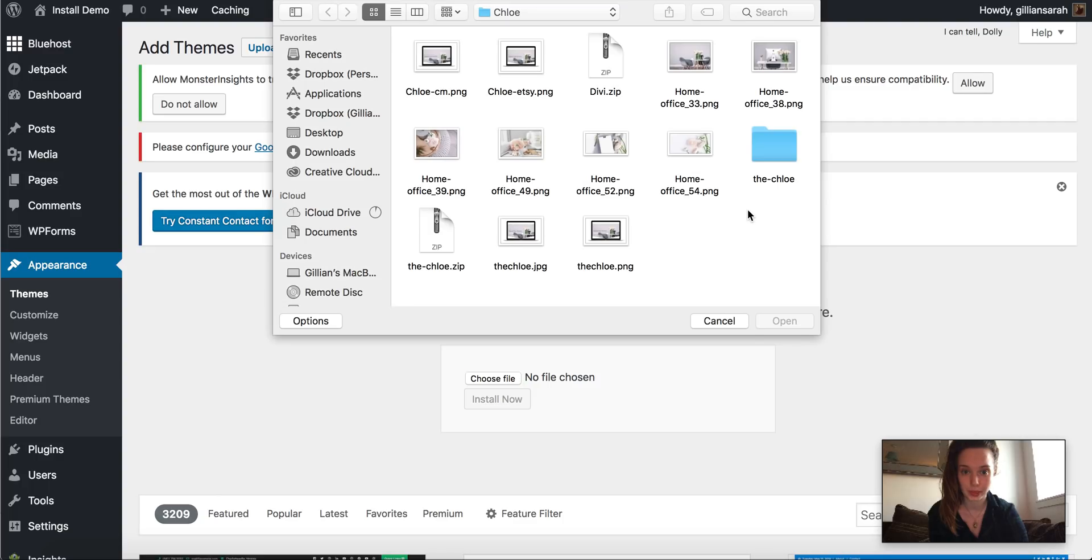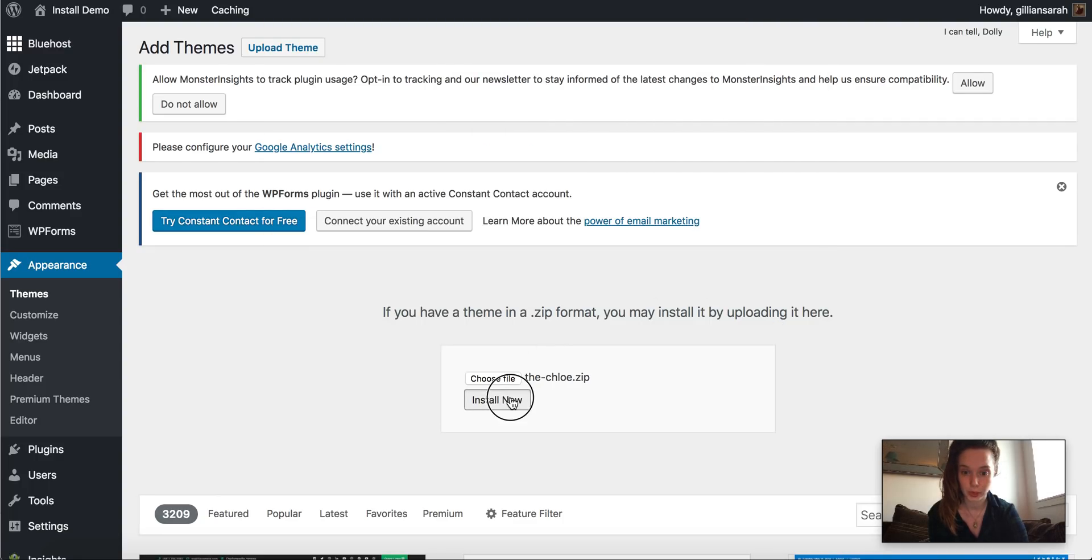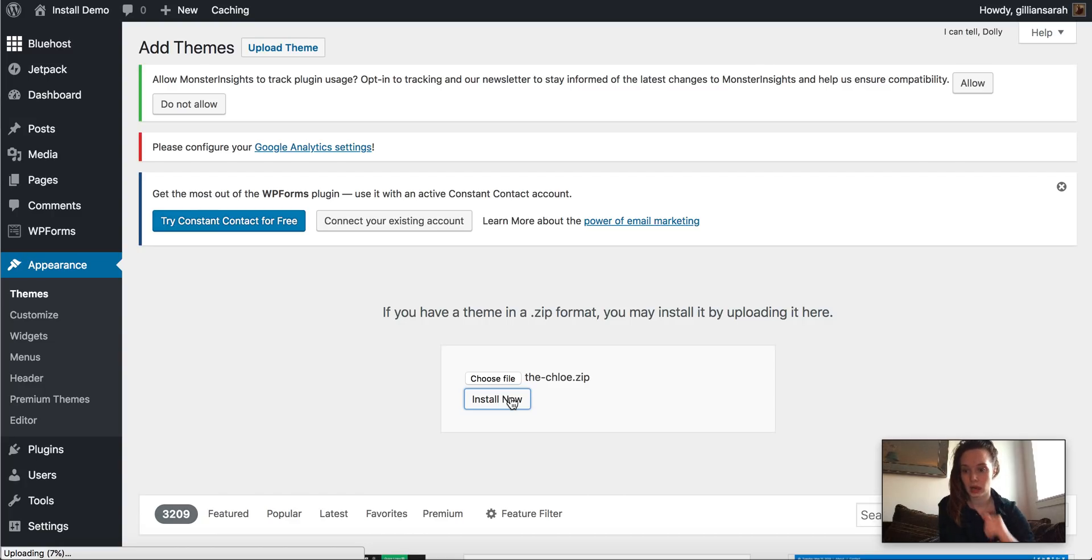And this time we're going to select our Chloe zip file. So we open that and install it. Now this just takes a little minute again.